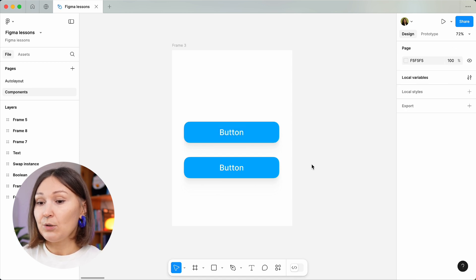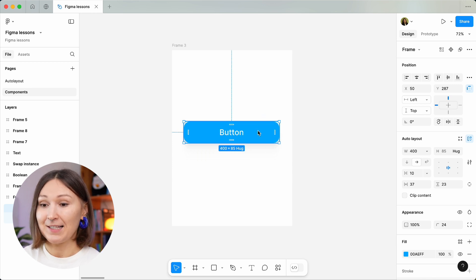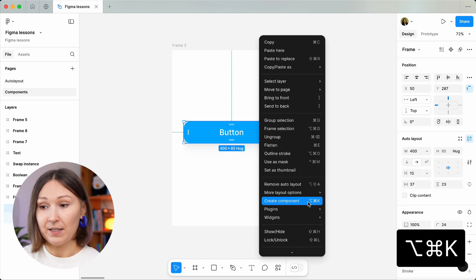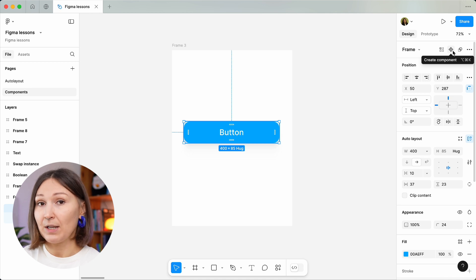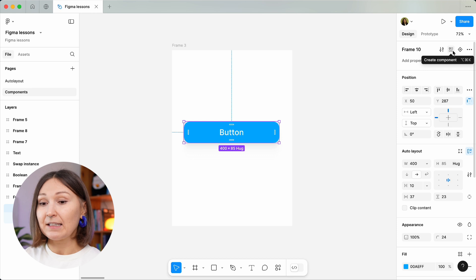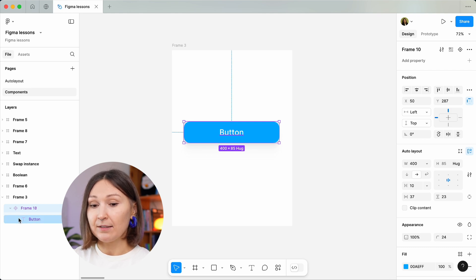It is because this button is not a component yet. For it to be a component you need to set it so. You can do that from many places in Figma's interface. The easiest one is to right-click and create a component, or by using a shortcut. I also like to use the panel on the right-hand side because it has a lot of handy settings. Now let's create a component and you can see that it is now highlighted by purple, and in the layers section you'll notice a new icon set together with this frame.